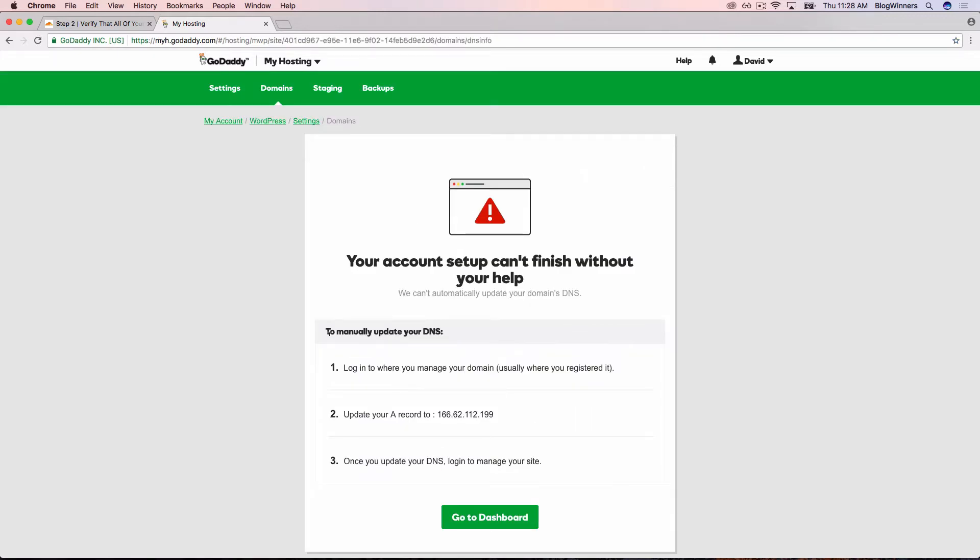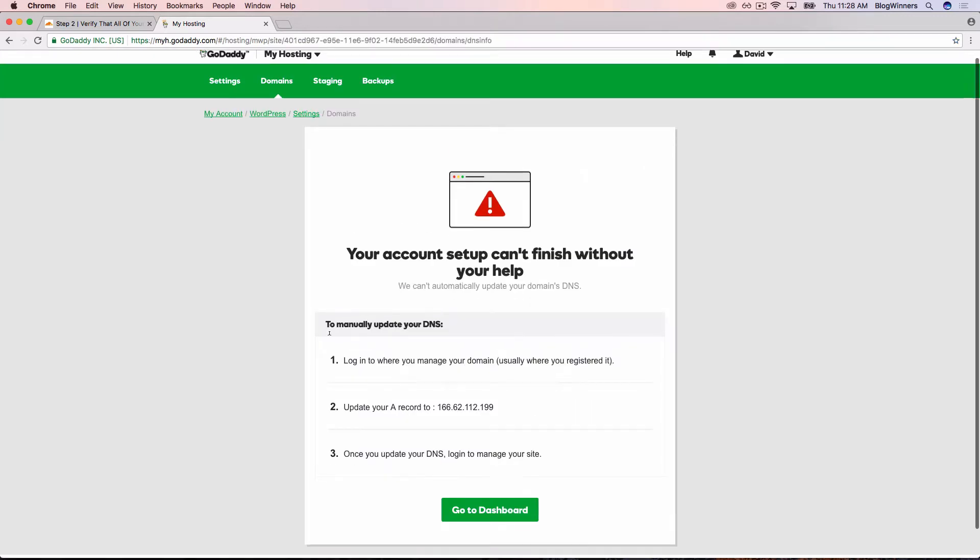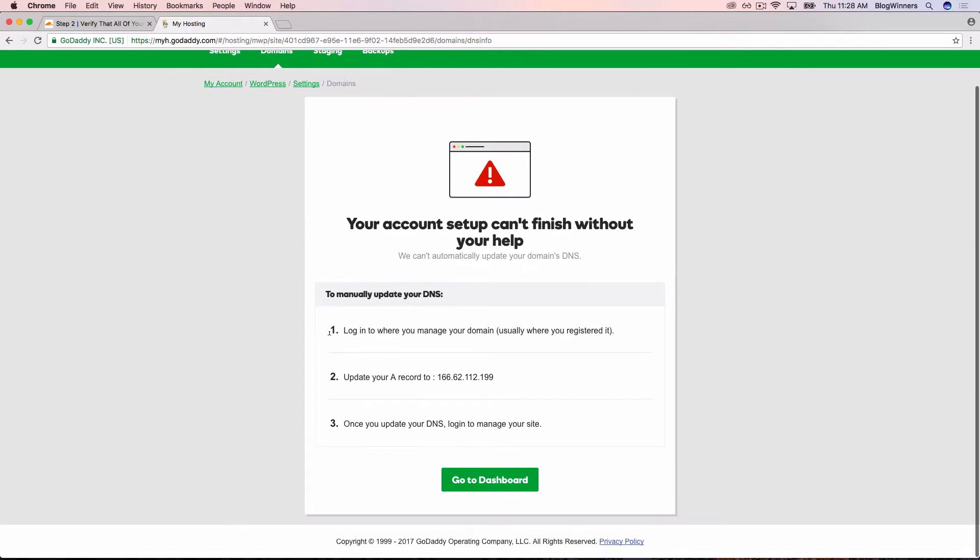Your account setup can't finish without your help. To manually update your DNS, which is what we're going to do on Cloudflare, we log in to where you manage your domain. It says usually where you registered it, which would be Google Domains.